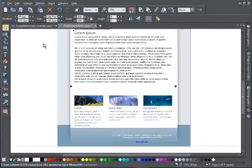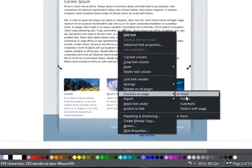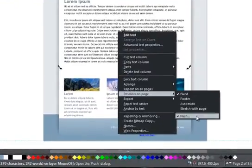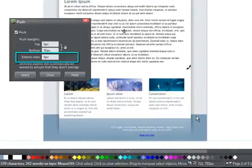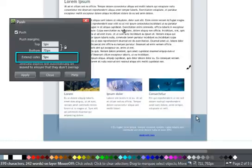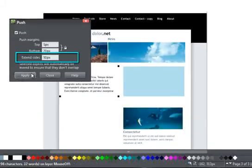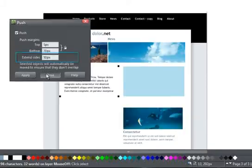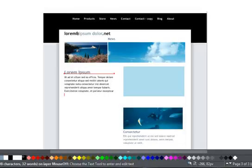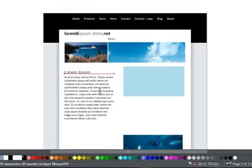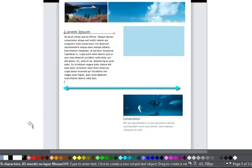When you select Push, the dialog box allows you to set the top and bottom margins. You can also extend the sides of the object so that it will behave as though it is wider than it actually is. This means you can even maintain the relationship between push objects that have horizontal space between them.